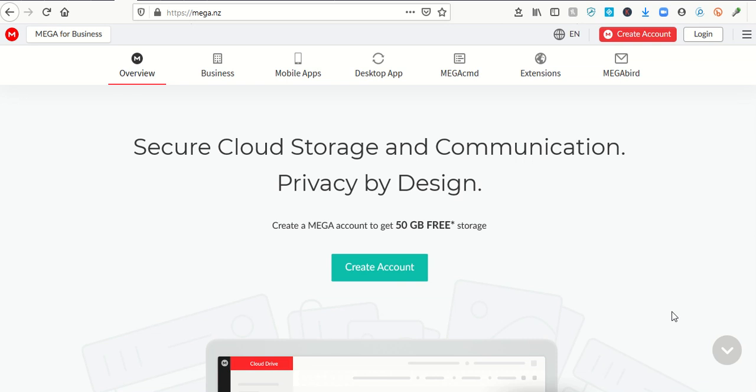Welcome to another Sunday Night Find. Over the years of doing Sunday Night Find, I've brought you a number of cloud storage offers out there. There's so many companies doing this these days.